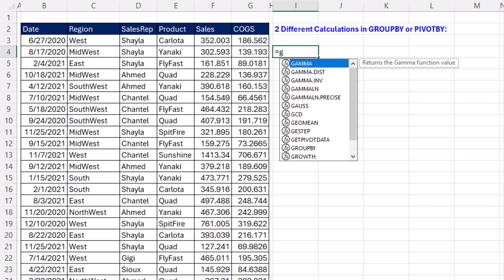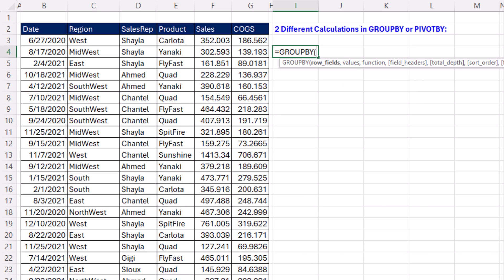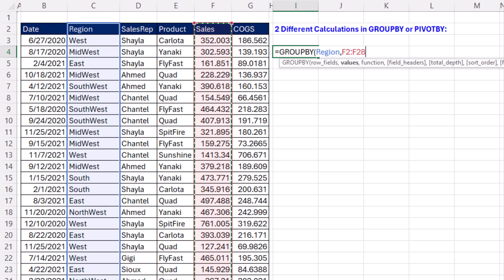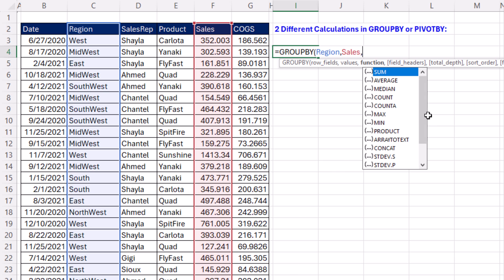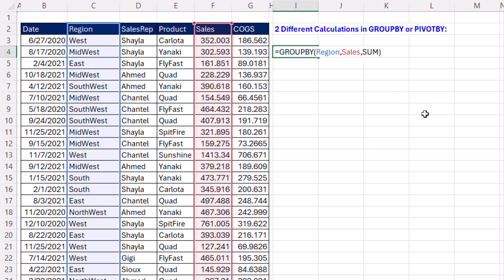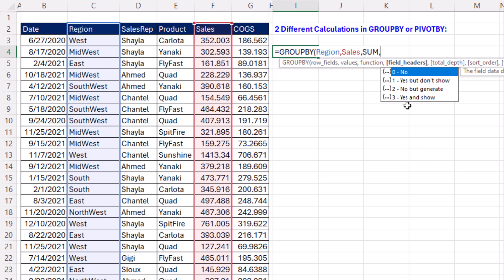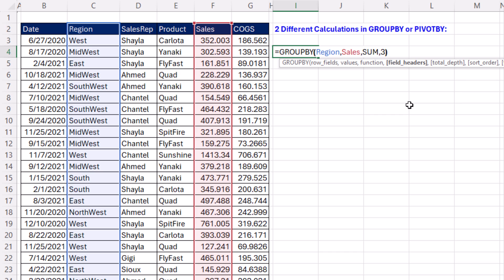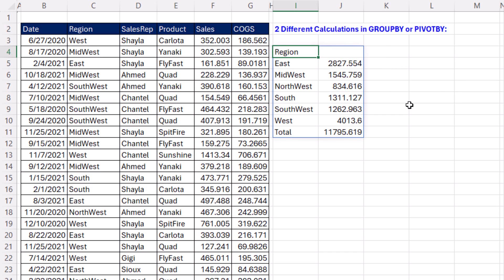Here's how easy it is. Group by row fields — we're going to group by region, comma, values. We're going to get a calculation based on sales, comma, and the function SUM. Backspace, comma, we definitely want to show headers, so three, close parentheses, and Control+Enter. There's one calculation.